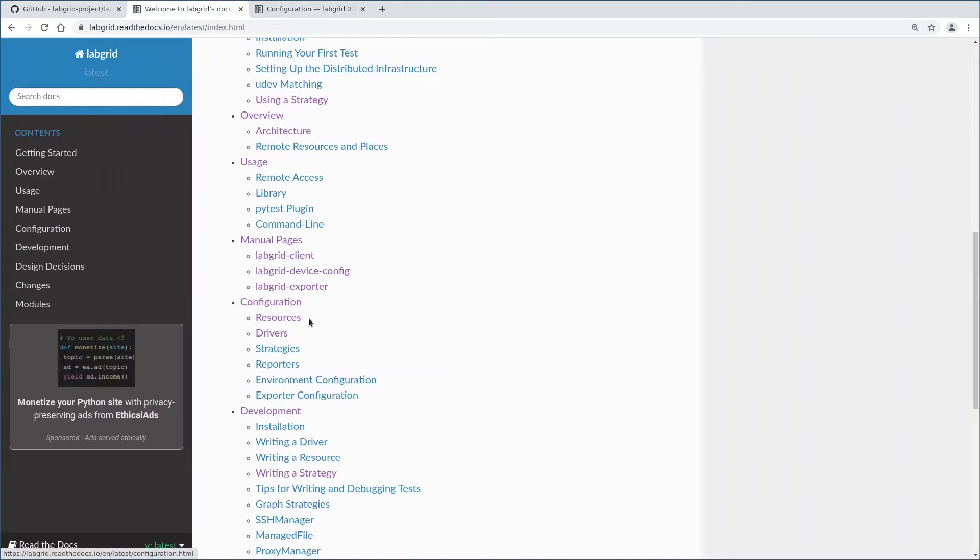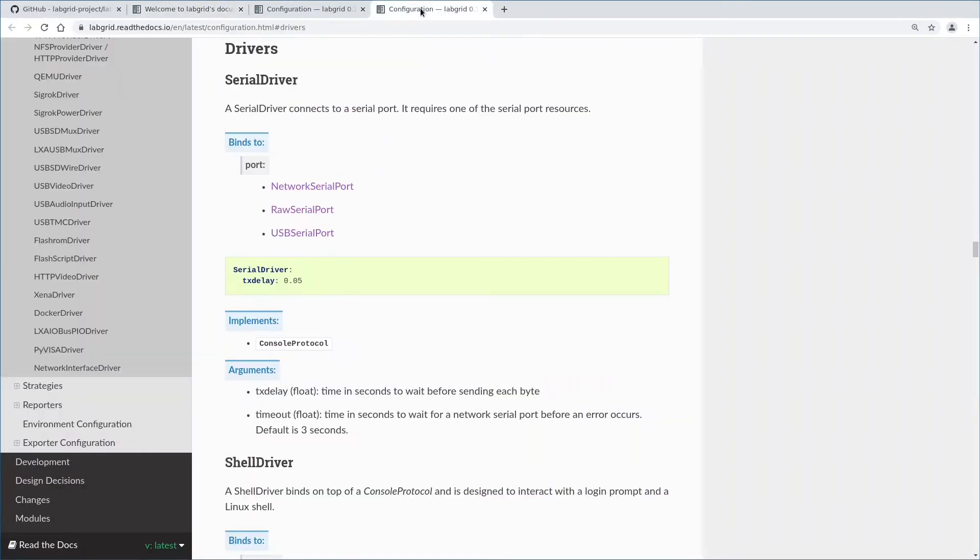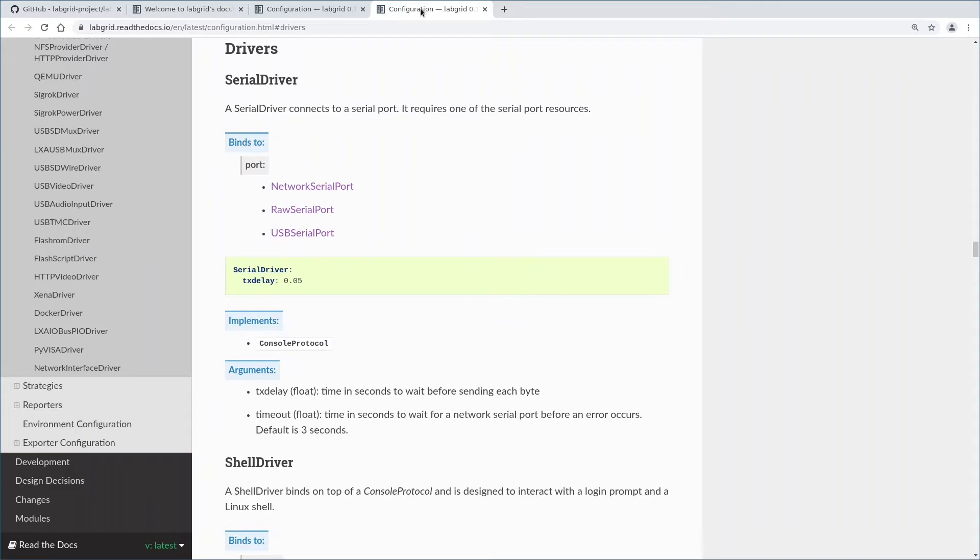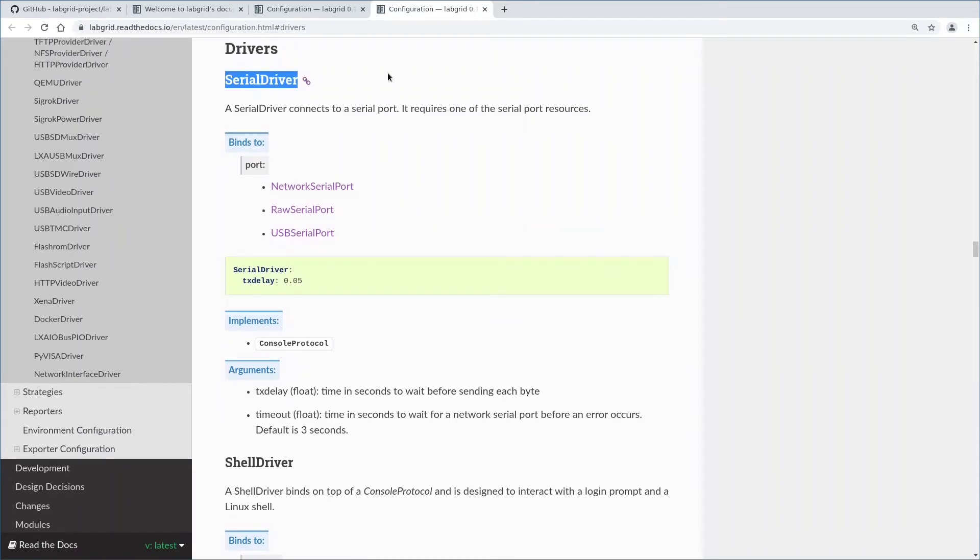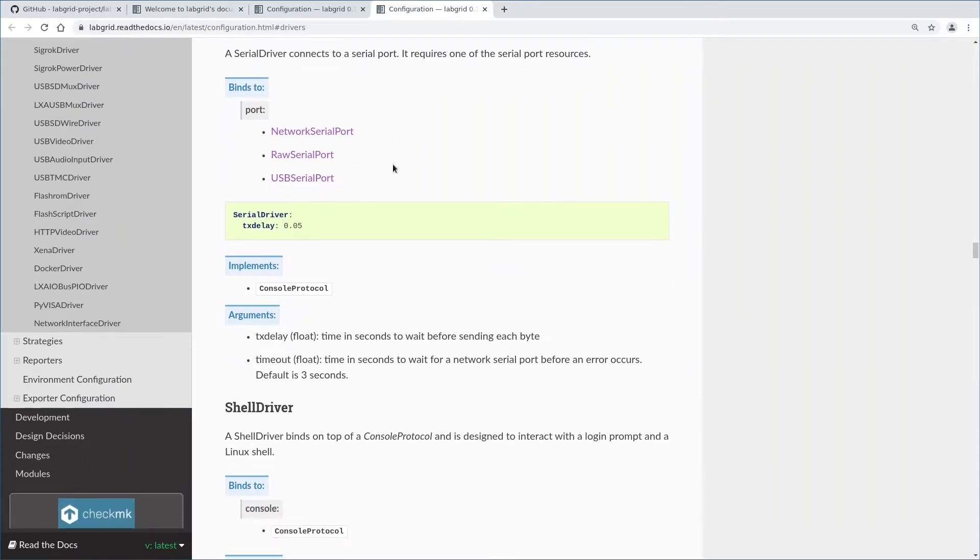Now we come to something new. In the configuration chapter we go to the driver section. Drivers bind to one or more resources and use them. We have high-level drivers that bind against protocols, so a set of drivers that implement a common interface or even bind against a specific driver. As an example, there is this serial driver that binds to the serial port we defined in the first video. This is a low-level driver.